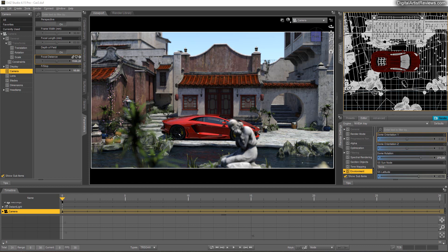Hey guys, what's up? This is Val. Welcome back. In this video I'm going to show you how to create a motion blur effect inside Daz Studio.